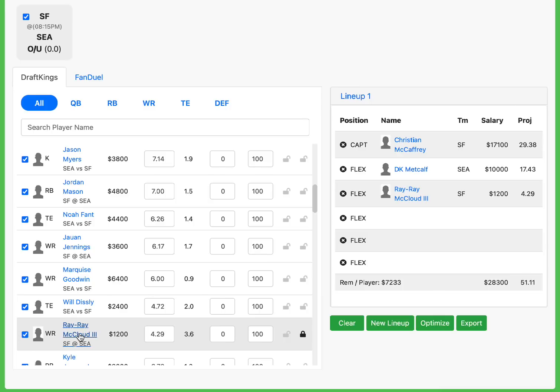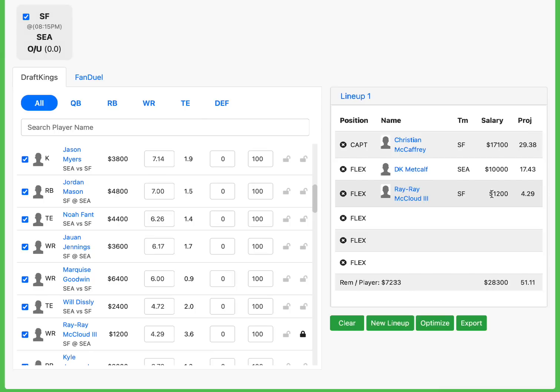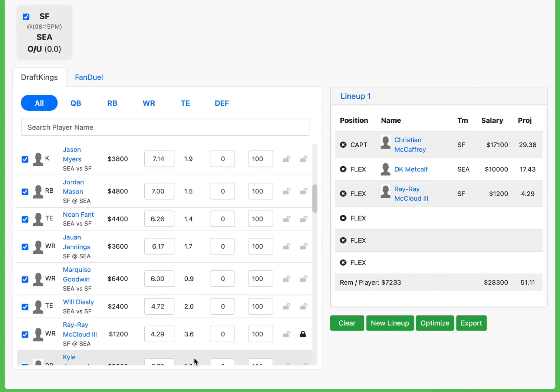Ray-Ray is the direct guy who's going to benefit from Debo being out. He played 45% of snaps or something last game after Debo went down. He's going to play even more this week, and he's only $1,200. In my opinion, he's locked. Just the fact he's going to be on the field. That's the biggest thing when it comes to the value is these guys, the more they're on the field and have the more opportunity, the more chances they have to hit for you, and the more chances you have for a takedown.